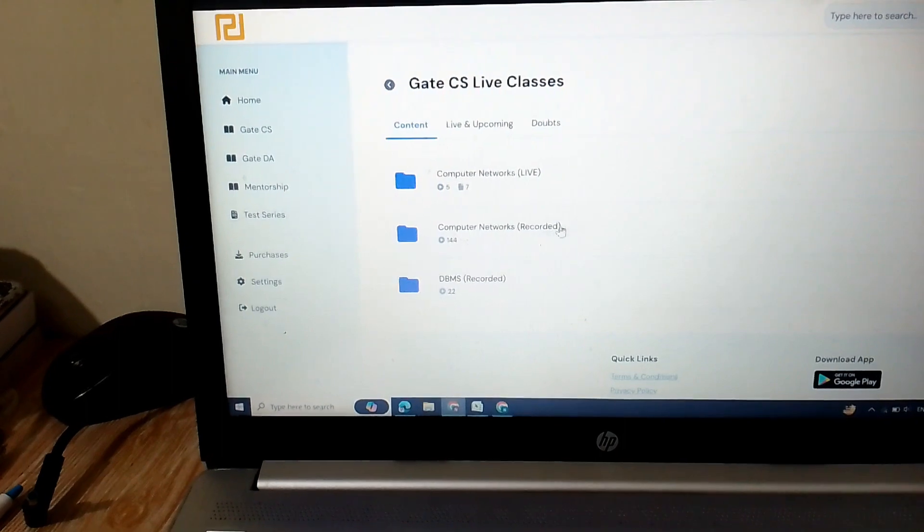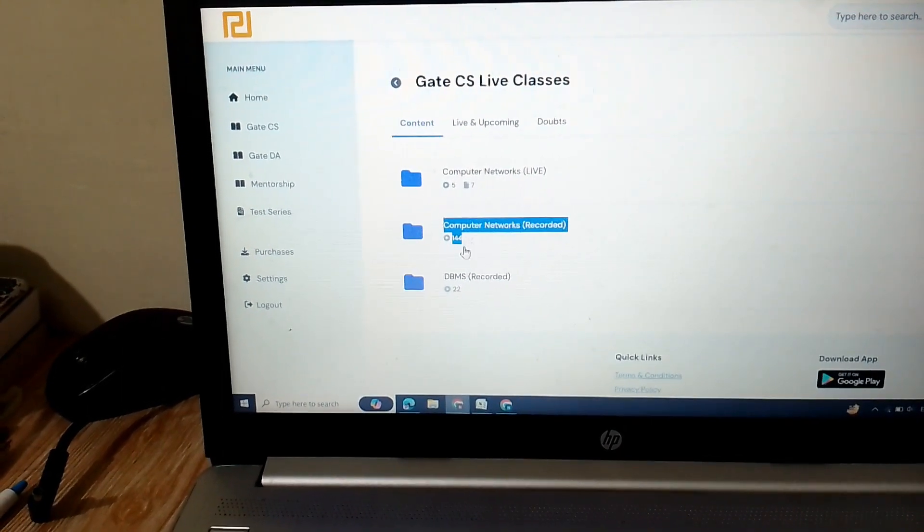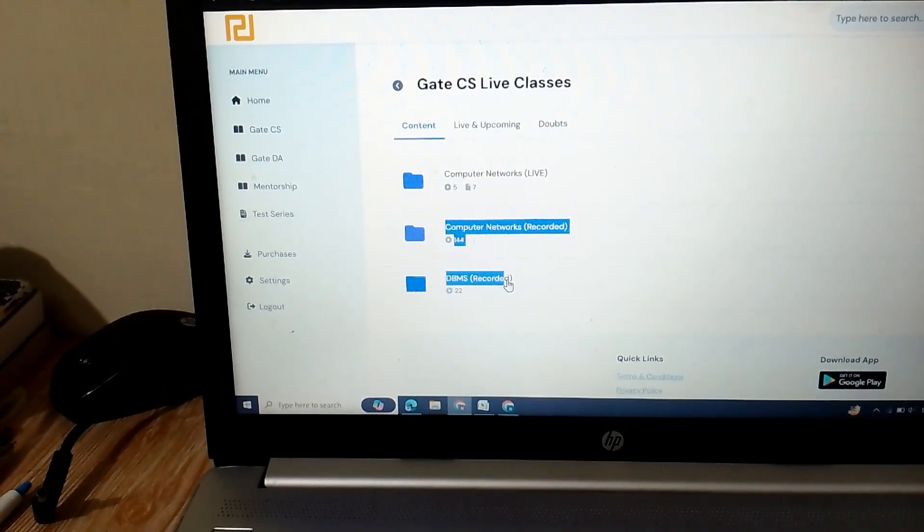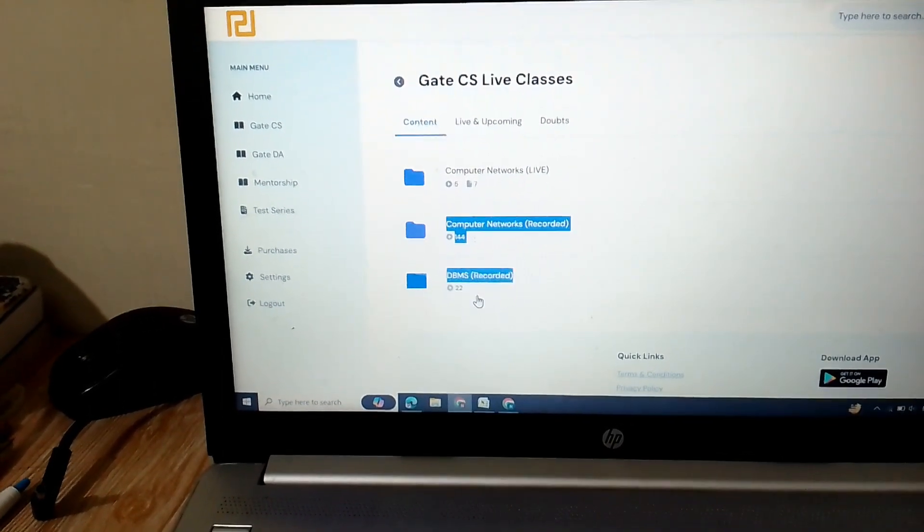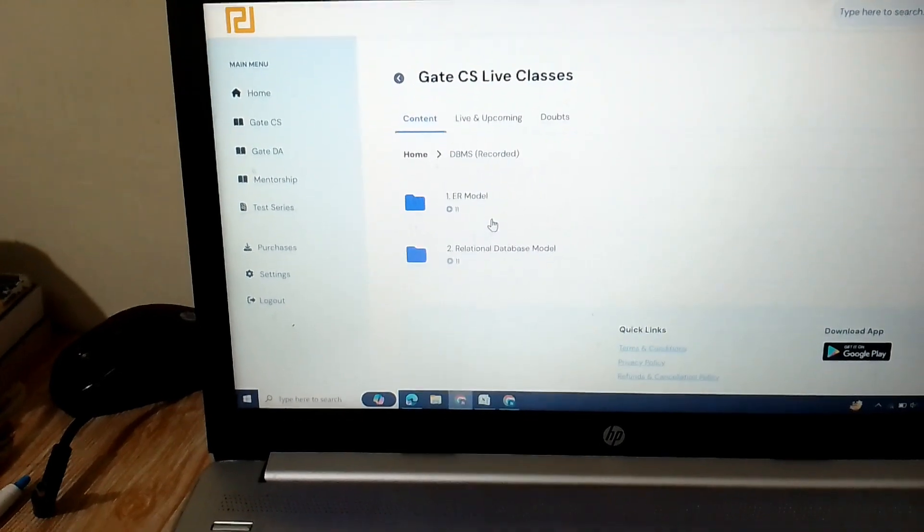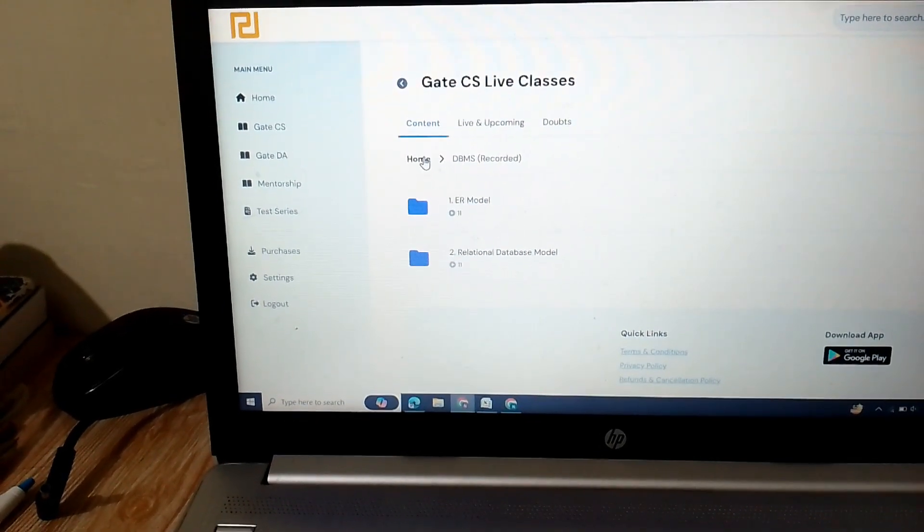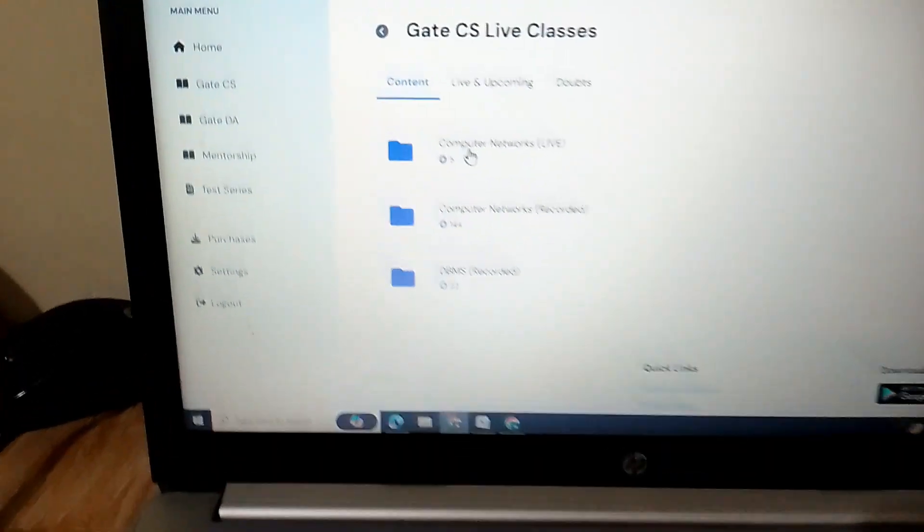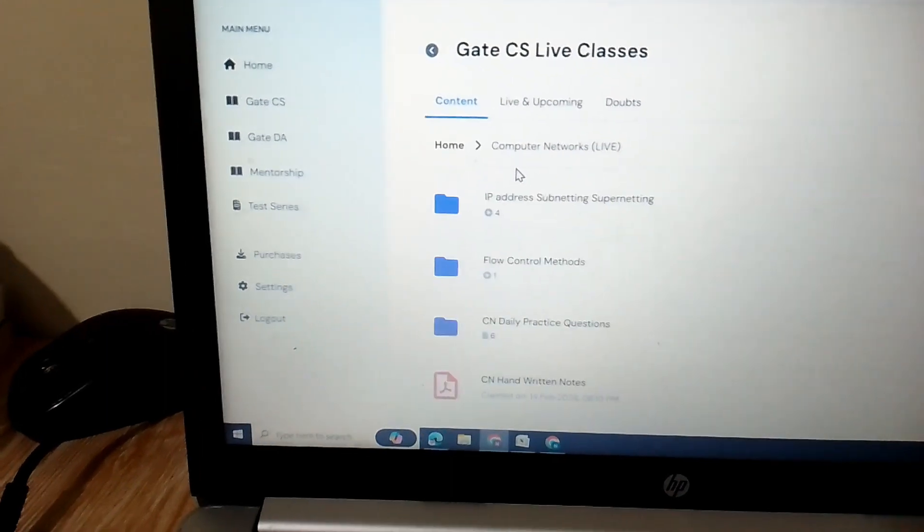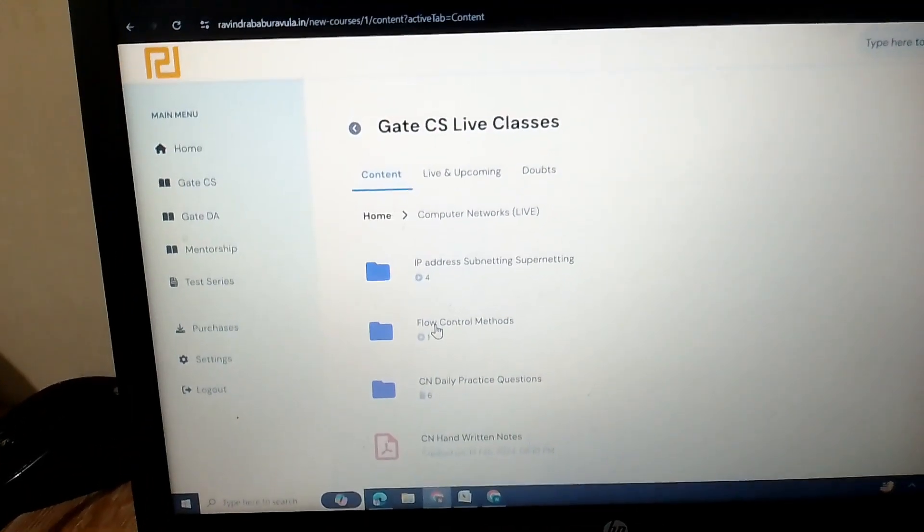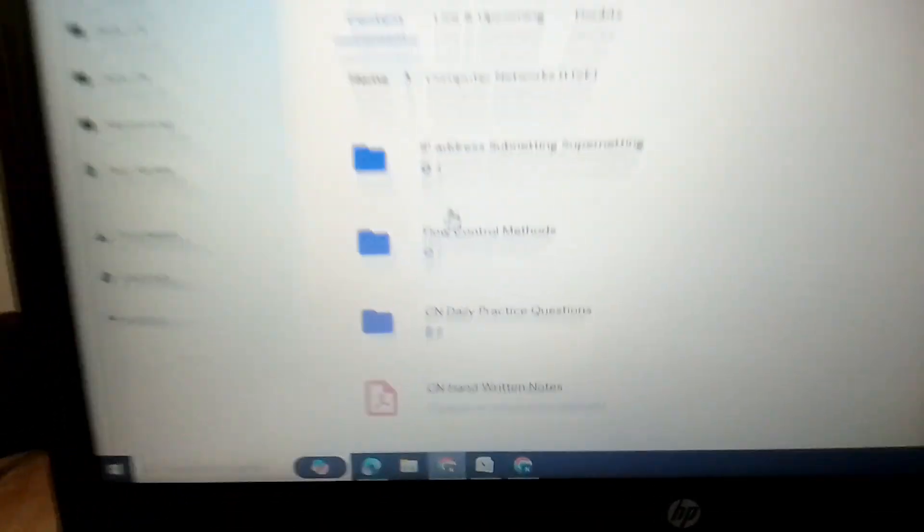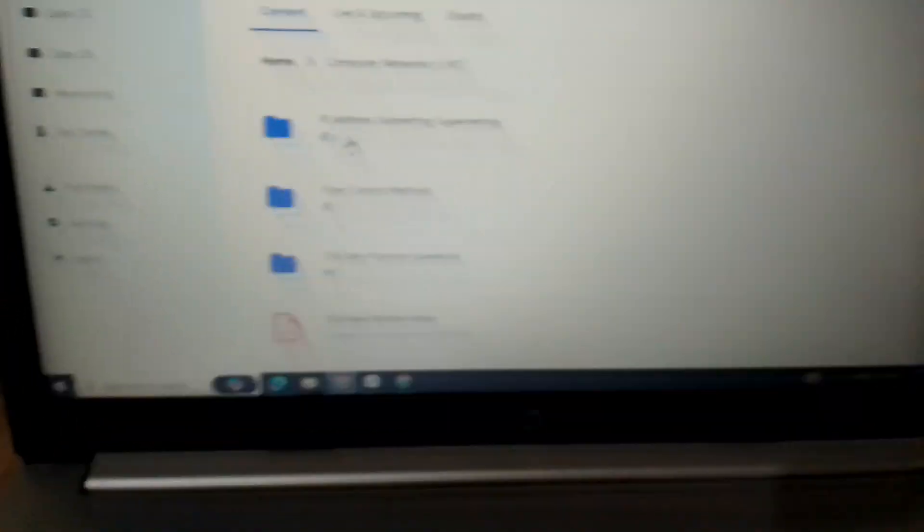They also provide the recorded videos like this. By the way, this recorded video is old, but you also get the live recorded videos which is this. So these four videos are live recorded videos. IP address and subnetting.